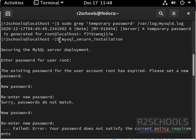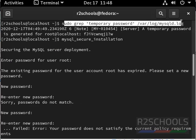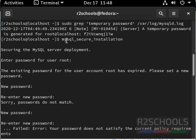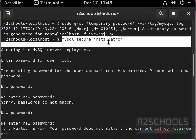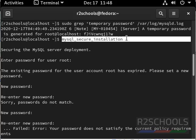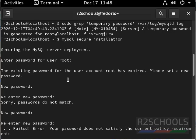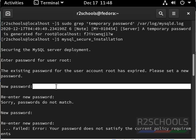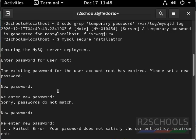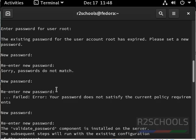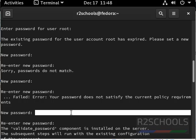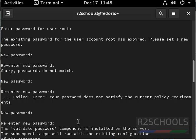First I have taken temporary password by using this command. Then I have executed mysql underscore secure underscore installation. Then we have to provide this password, that is temporary password. Then after that we have to provide new password for root user. Here I have provided password for root user.